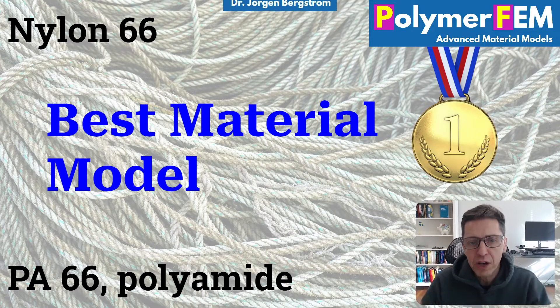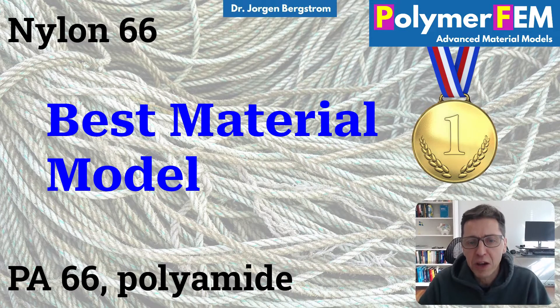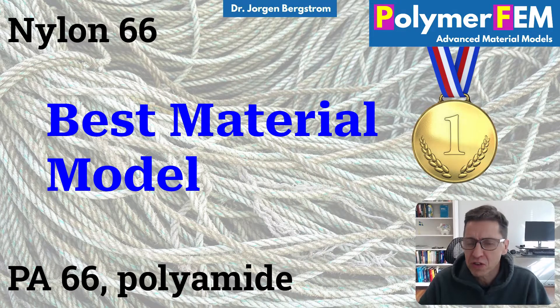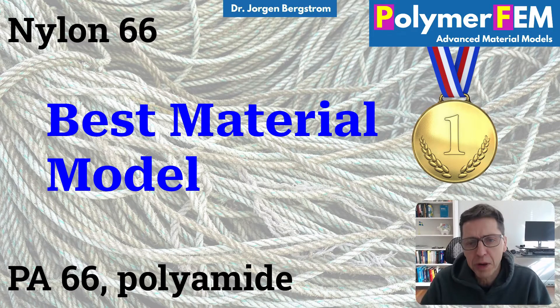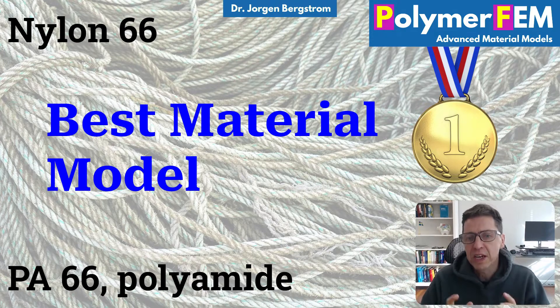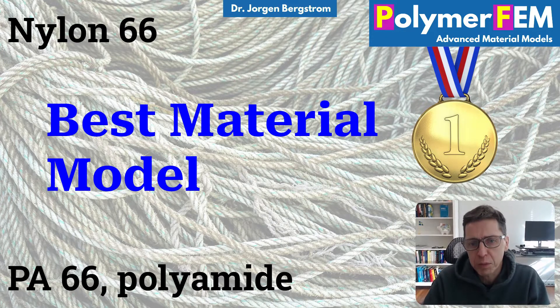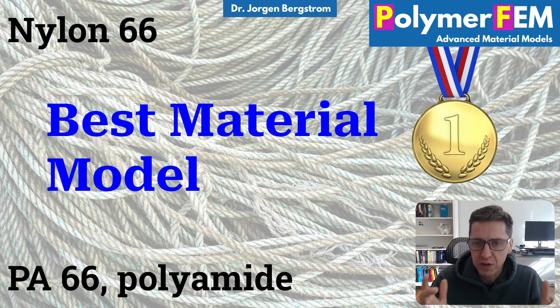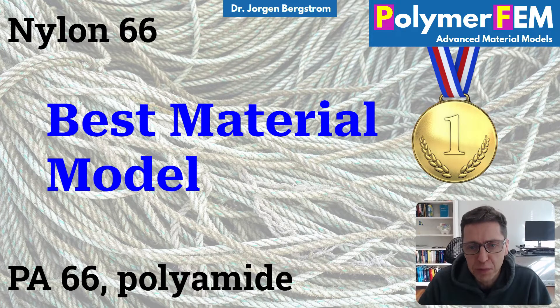Hi and welcome. Today I'm going to talk about Nylon 6.6. It's a very commonly used material in industry, has really cool properties and is very important for many applications.